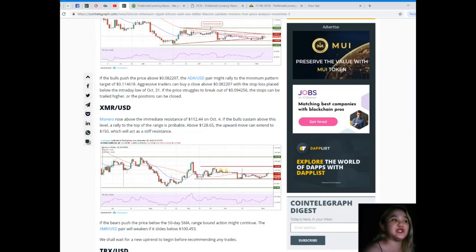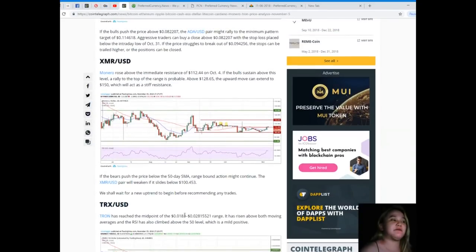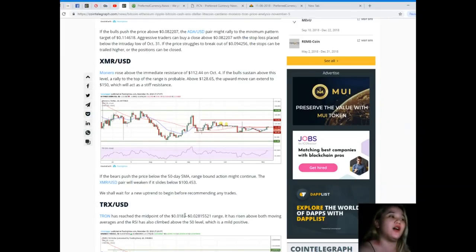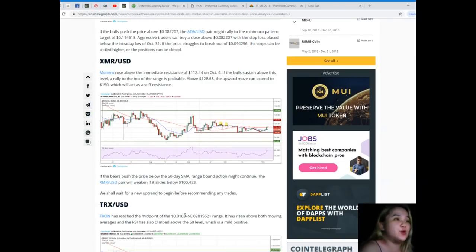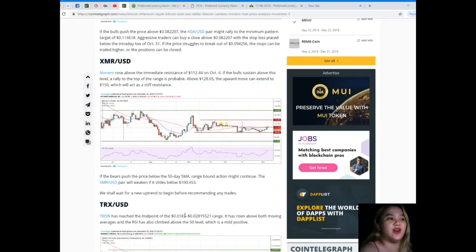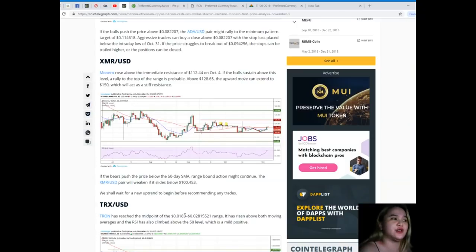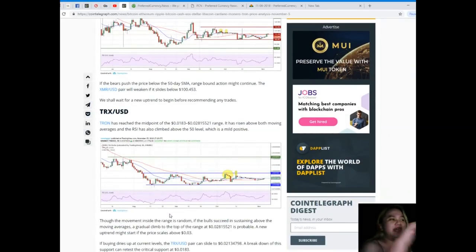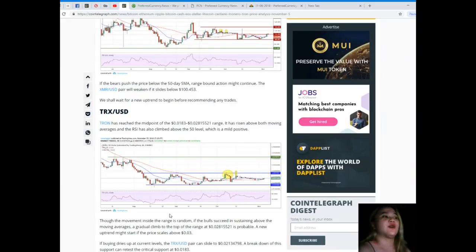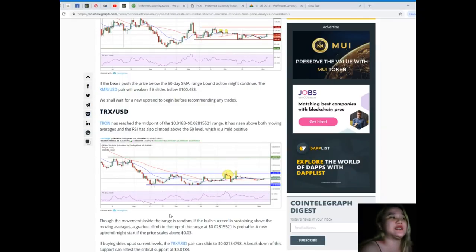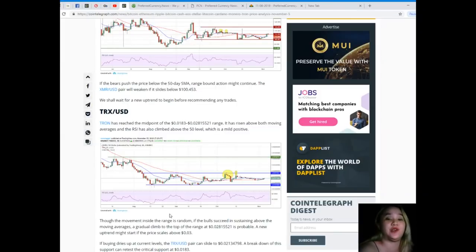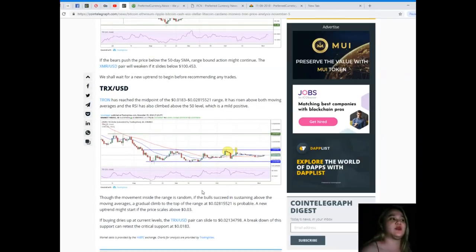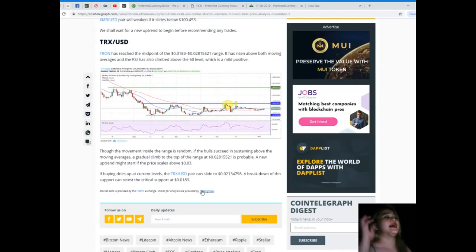Next, XMR/USD. Monero rose above the immediate resistance of $112.44 on October 4th. If the bulls sustain above this level, a rally to the top of the range is probable. Above $128.65, the upward move can extend to $150 which will act as a stiff resistance. If the bears push the price below the 50-day SMA, range bound action might continue. The XMR/USD pair will weaken if it slides below $100.453. Let's hope not, right? We shall wait for a new uptrend to begin before recommending any trades. Just wait, be patient.